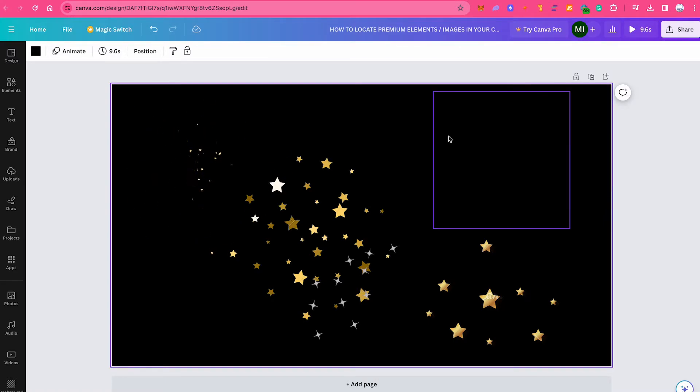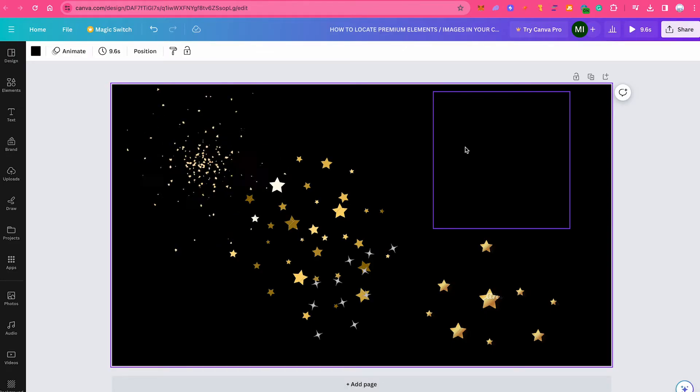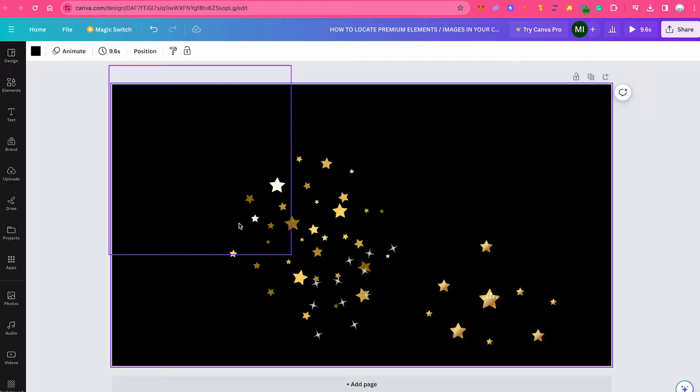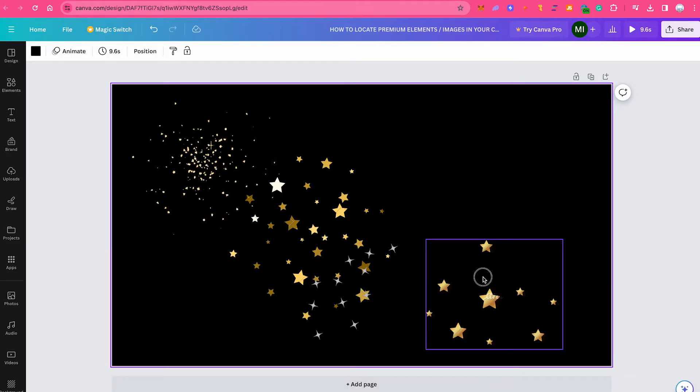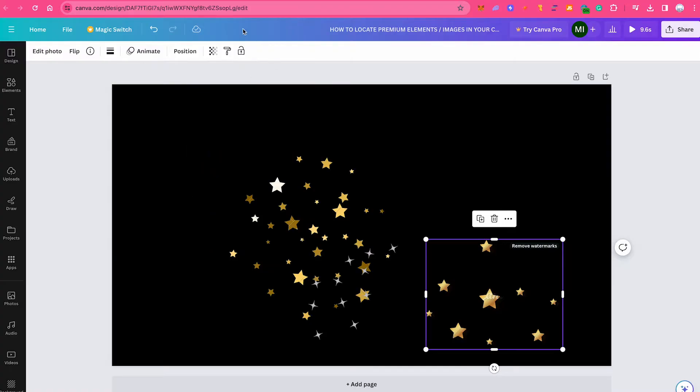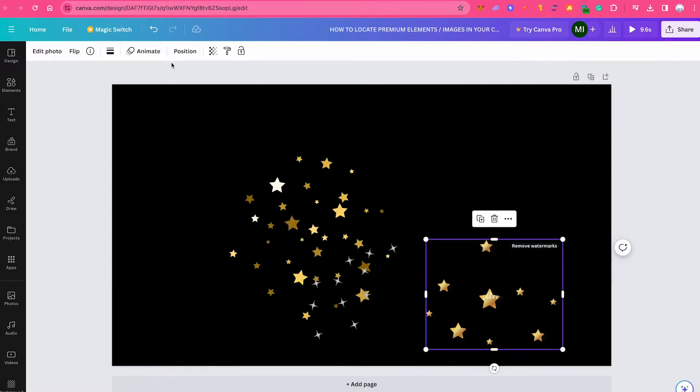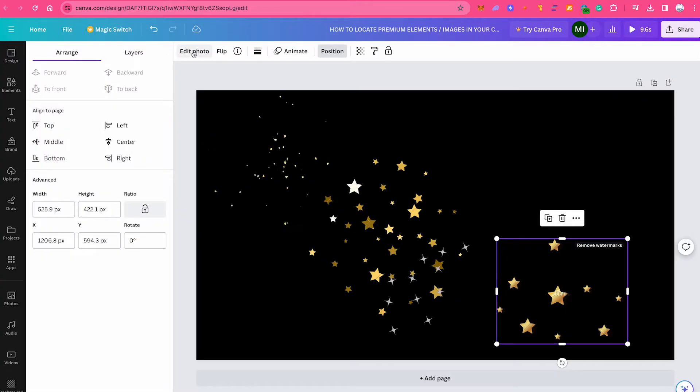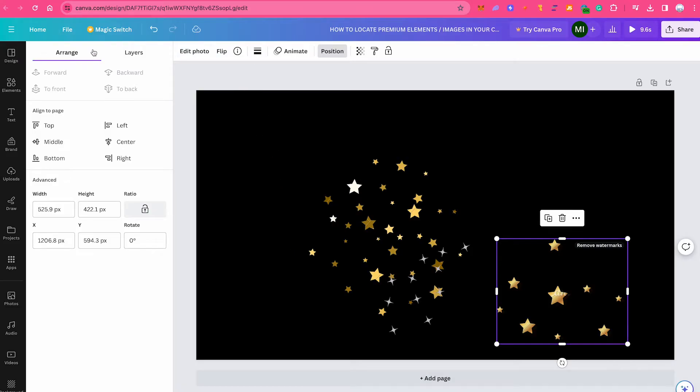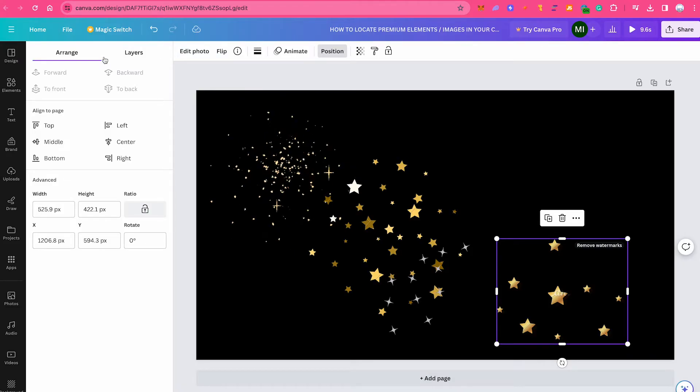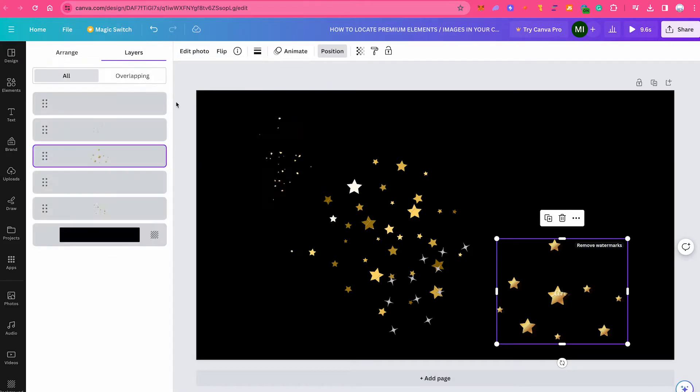The first one is by using the layers menu. Now in your project, when you click on one of the elements, then this menu at the top will appear. And when you click on position, then on the left side, you will find an arrange tab and the layers tab. Now when you click on the layers tab, you will find all the elements that are currently on this project page.